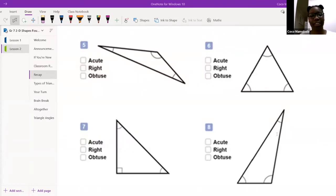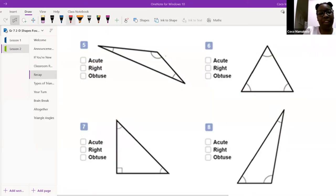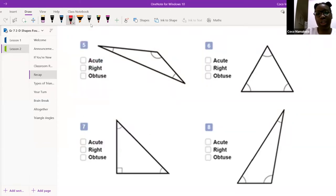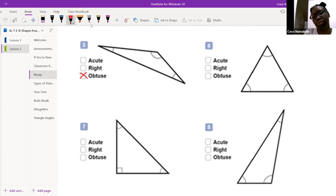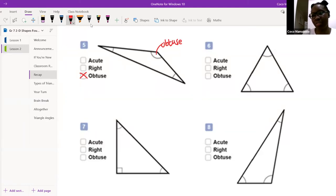Let's start with Ayanda. Ayanda, can you tell me what number five is? 'Ma'am, number five is an obtuse triangle.' Good — which angle is the obtuse one? 'At the top, ma'am.' This one right here — this is my obtuse angle. Well done, Ayanda. I had no doubts. High five.